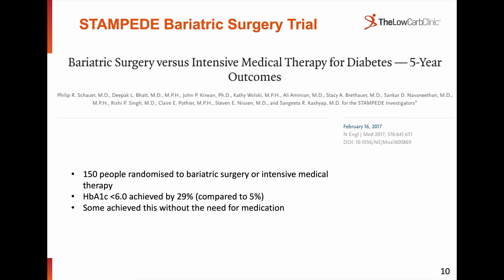We also have enormous bariatric surgery data. The Stampede trial randomised 150 people to either bariatric surgery or intensive medical therapy with criteria of HbA1c less than 6 on or off medications. At five years, 29% of participants were still in remission compared to only 5% of those on intensive medical therapy.